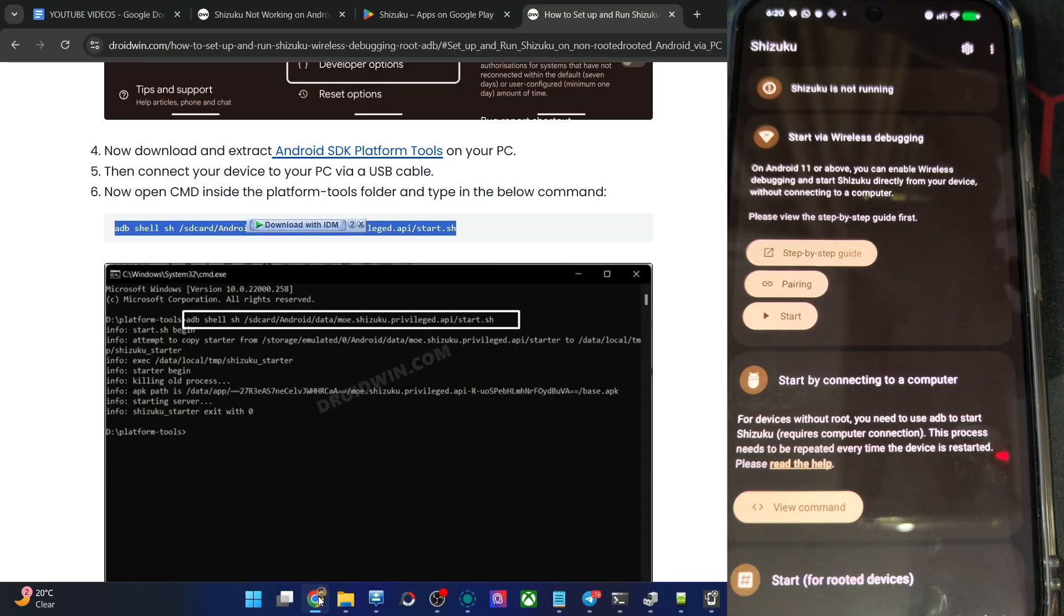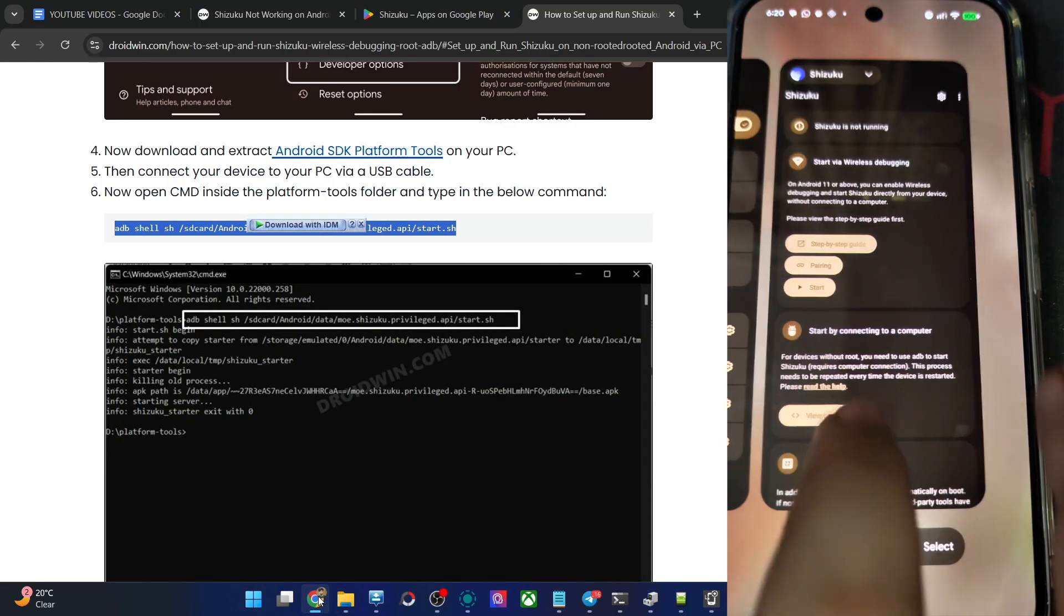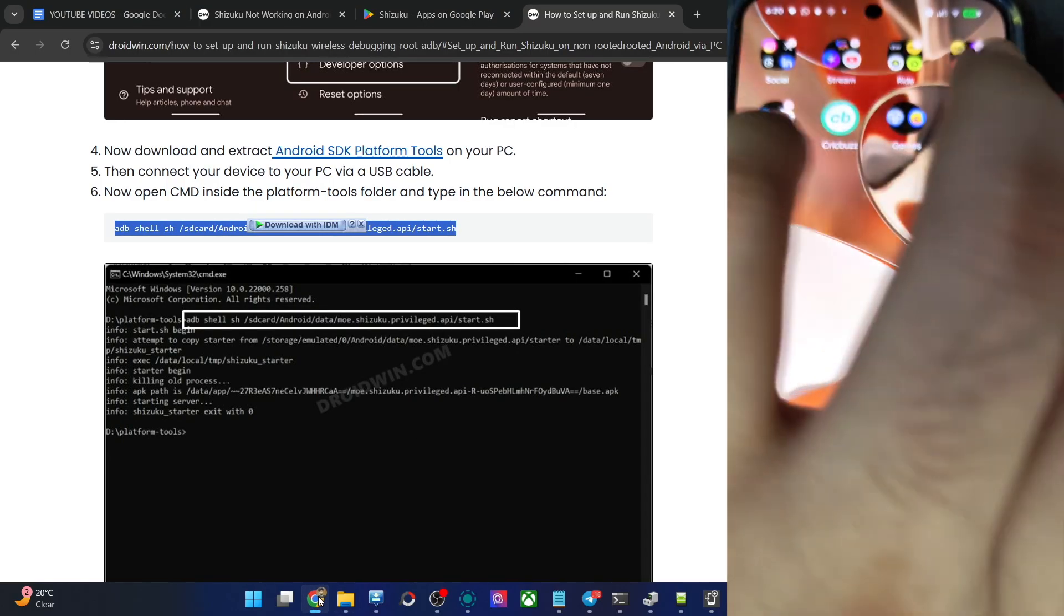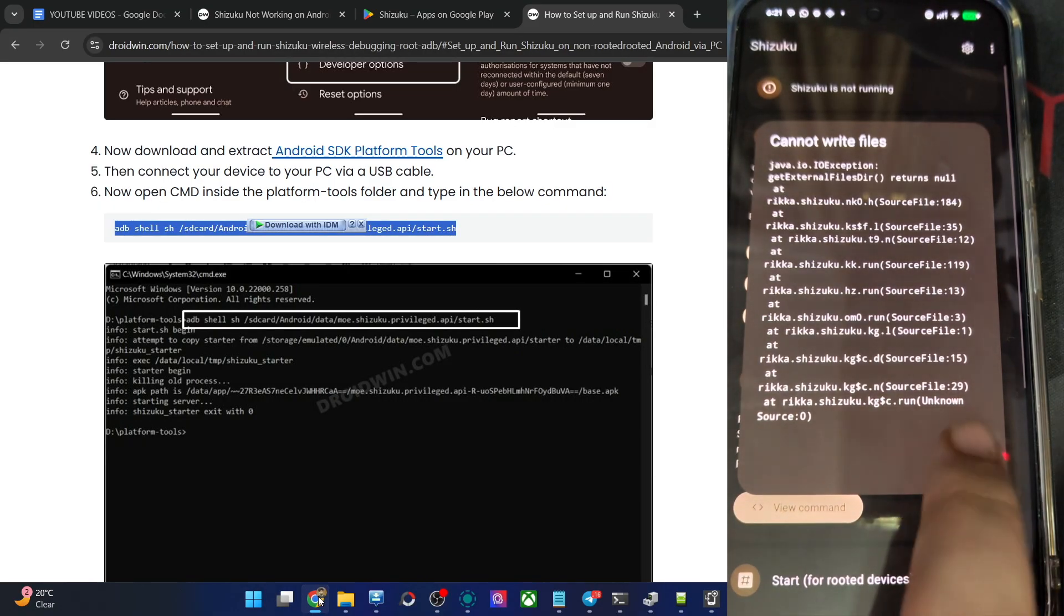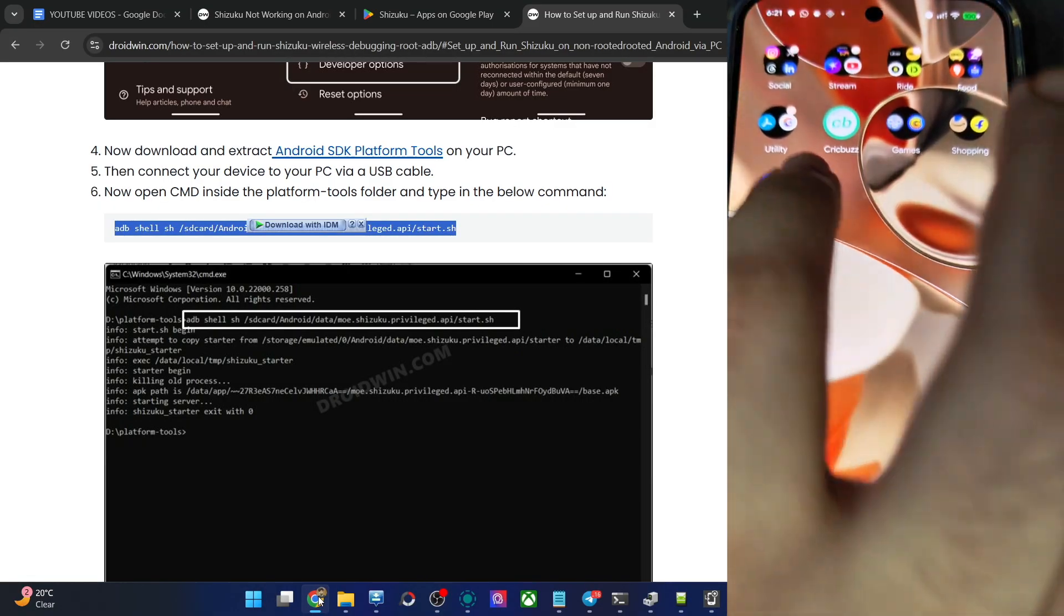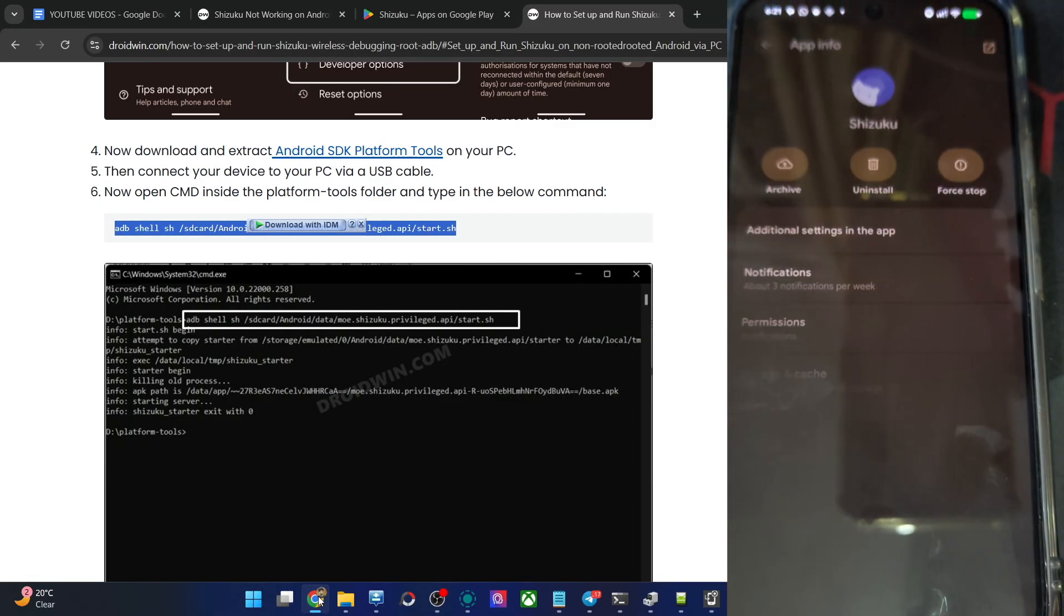And even the wireless debugging is not working. I have tried it out. And every time I close the app and again launch it, you will see the same issue. Let's try to remove one issue as well.